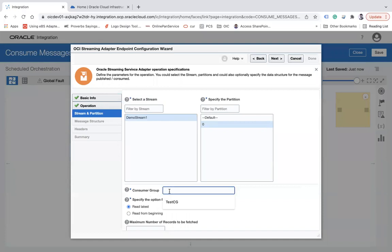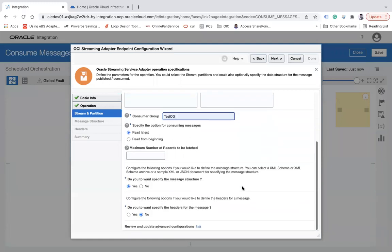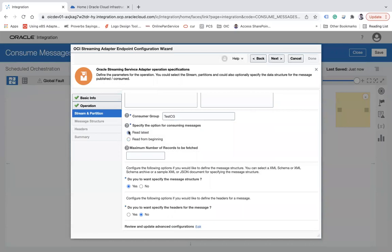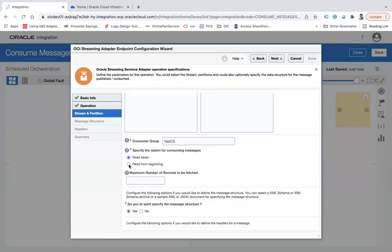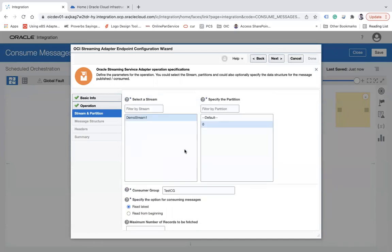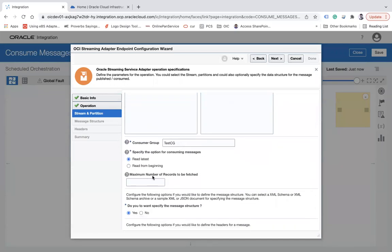You can specify a consumer group — for example, 'my test consumer group' — and specify multiple groups by separating with a comma. Then you have to specify the option for consuming messages: 'Read Latest' or 'Read from Beginning'. I will use 'Read Latest'.